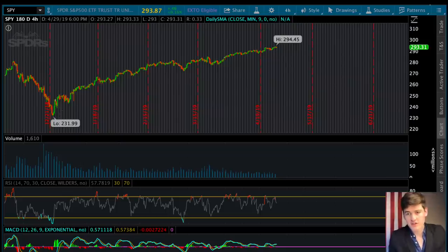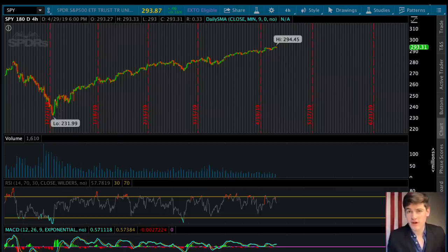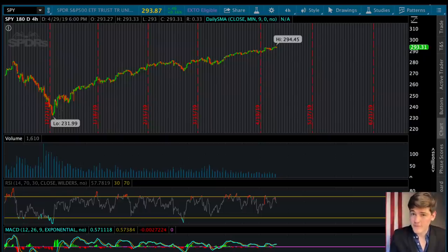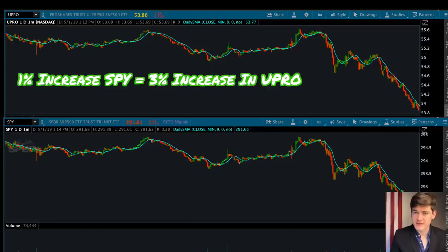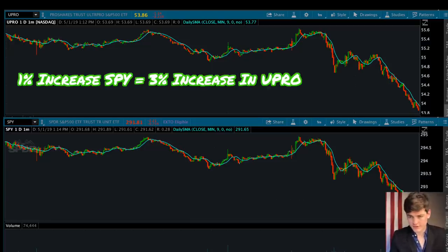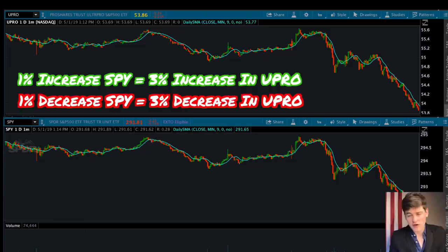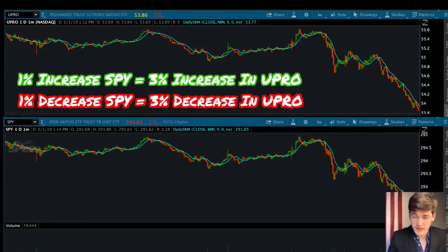If you wanted to trade SPY or any other S&P 500 index tracker but felt that the movements were too small to trade off of, you could instead trade a leveraged ETF version of it like UPRO, which multiplies the movements of the S&P 500 by 3. That means if SPY goes up by 1%, UPRO goes up by 3%, and if SPY goes down by 1%, UPRO goes down by 3%. That is basically leveraged ETFs in a nutshell.